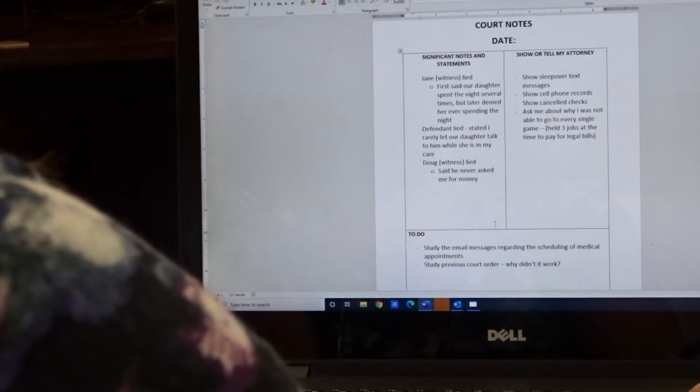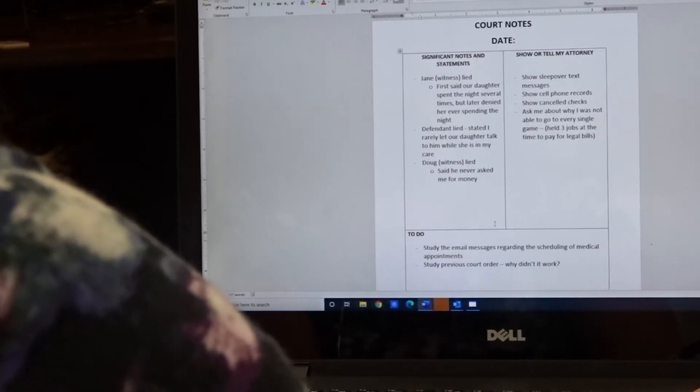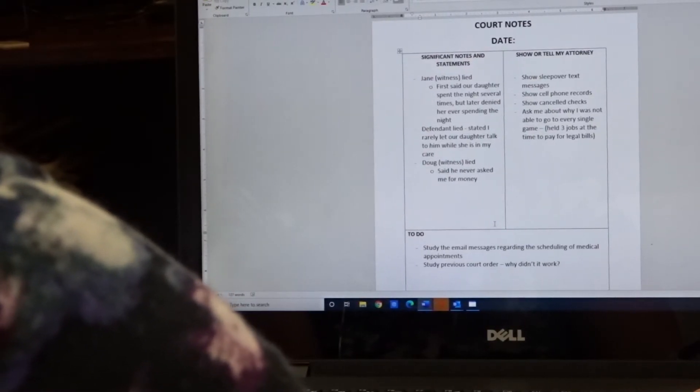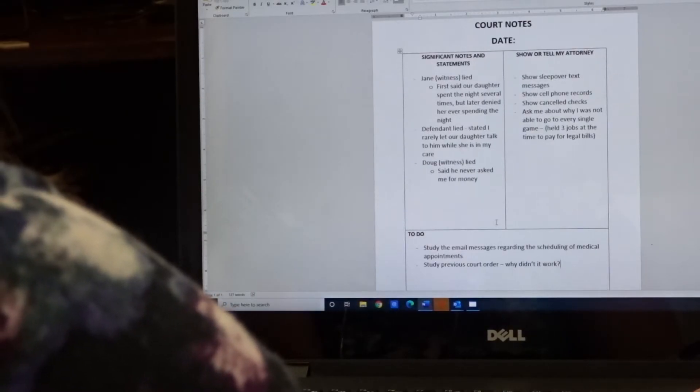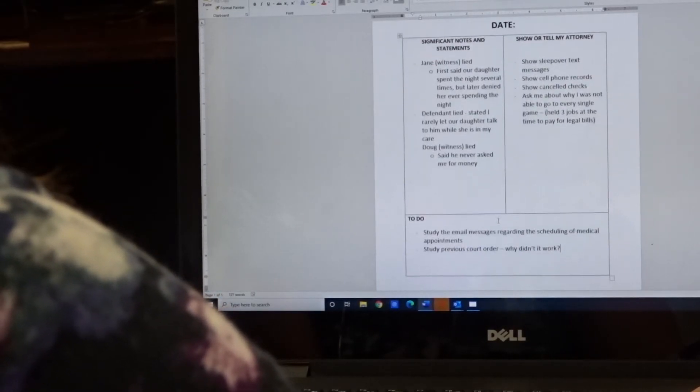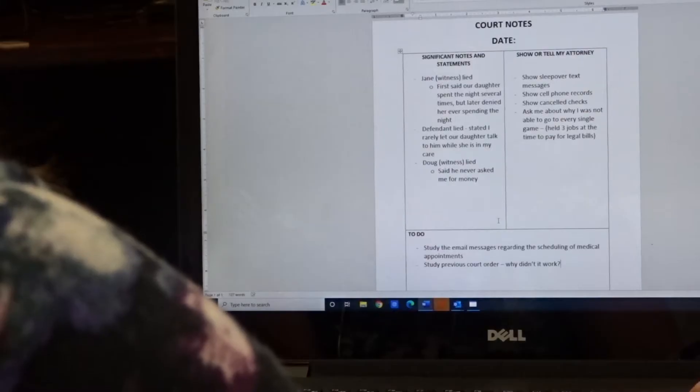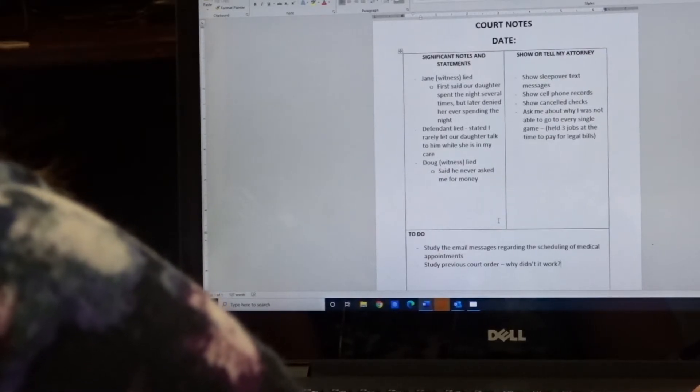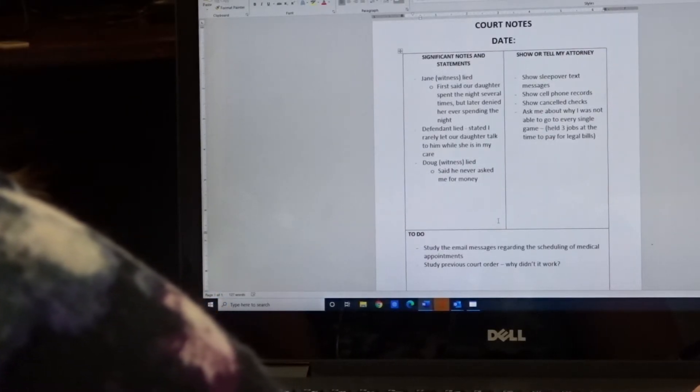So I wish I had this note system when I was going through my court case, but I didn't think of it until later. So I hope that you will find this template helpful and you can modify it in the way that makes sense for you. So based on your individual court case, the information that you capture will obviously be unique to just your case.